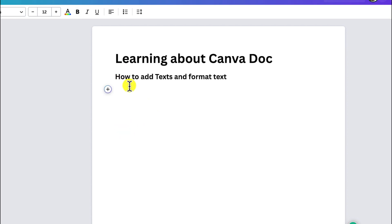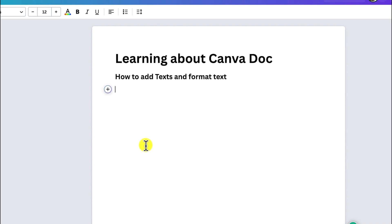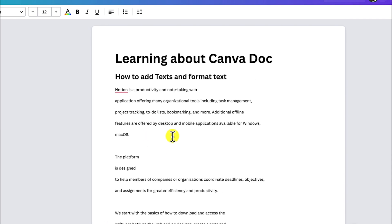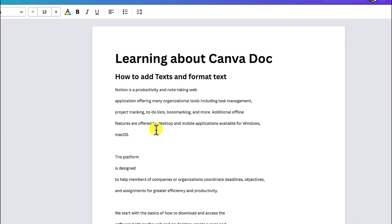Then you can come down here and add basic texts. You can click and add a body — just paste in any content from anywhere. You can see you've just added a given body and you can go ahead and customize and format accordingly.